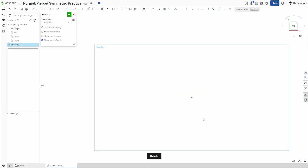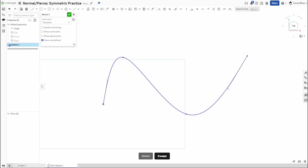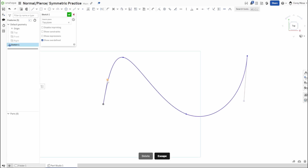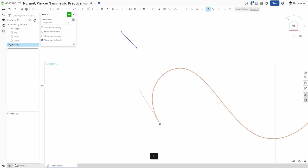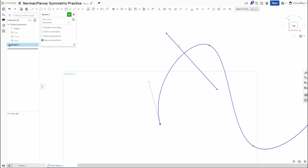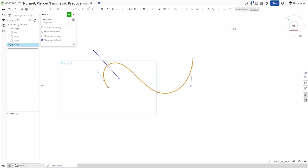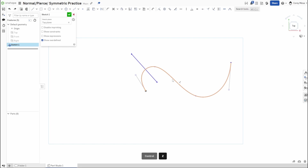You're not limited to circles — you can apply Normal to curves as well. I'll draw a spline starting from the origin and give myself a fancy curve, then escape to leave the tool. Drawing a line and applying Normal to this line and this spline makes it perpendicular to those curves. You can see how it crosses the arc, and if I move it, it moves with the curve.